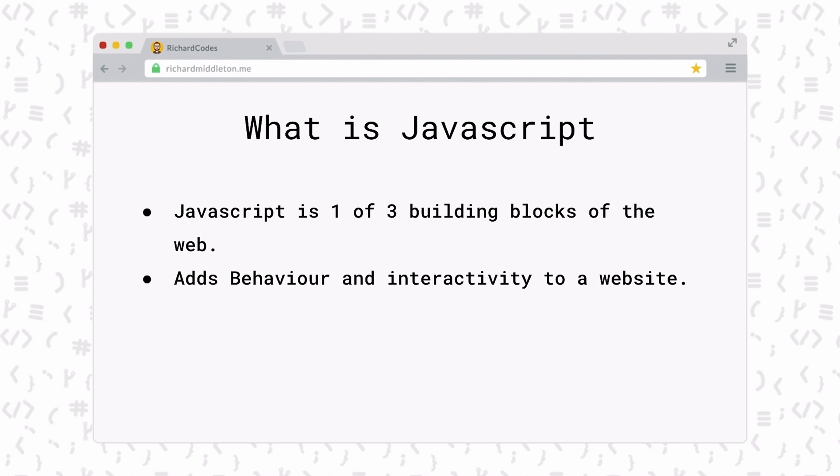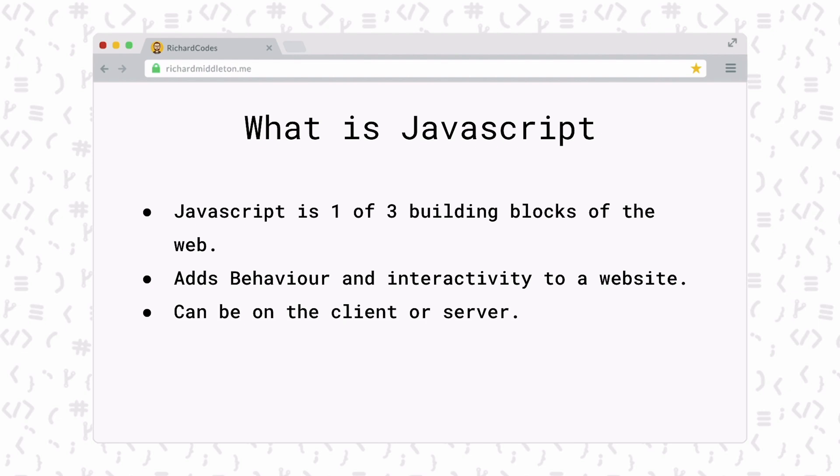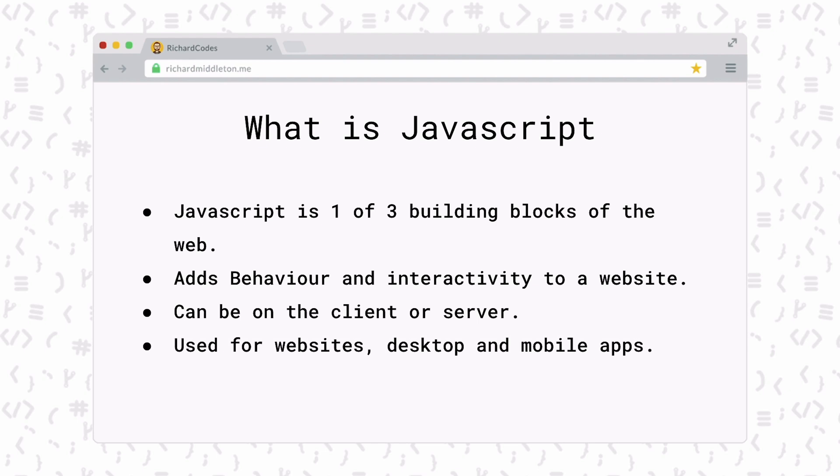JavaScript started life as a client-side language, meaning it was built into your browser. But in recent times using Node.js, we can now use it on the server side, meaning you can receive requests from our browser, manipulate data from databases, and send it back to us in our browser along with lots of other things. Also, using some very smart tools, we can now write applications for desktop.